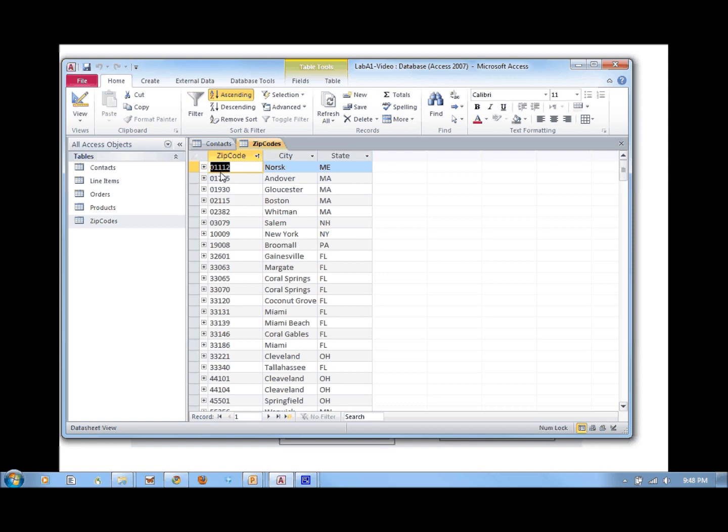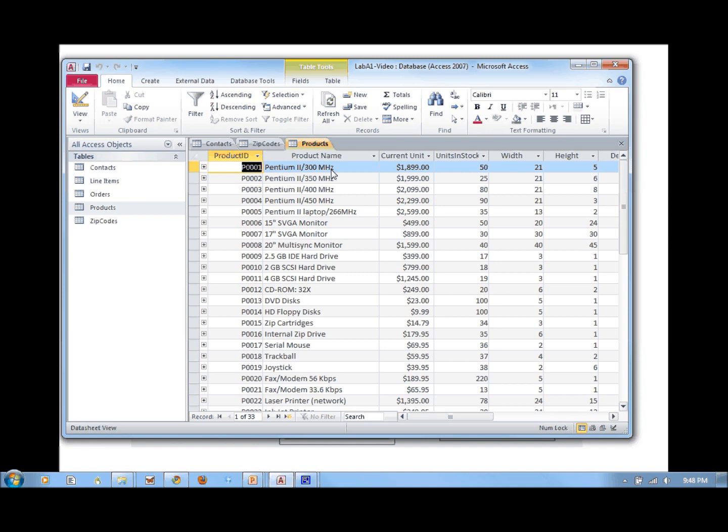Going to the zip codes table, 33139 turns out to be Miami Beach, Florida. The products table contains information about the different products we're selling: product ID, product name, unit cost, how many we have in stock, width, height, and depth for shipping, and of course the weight, also very important for shipping.